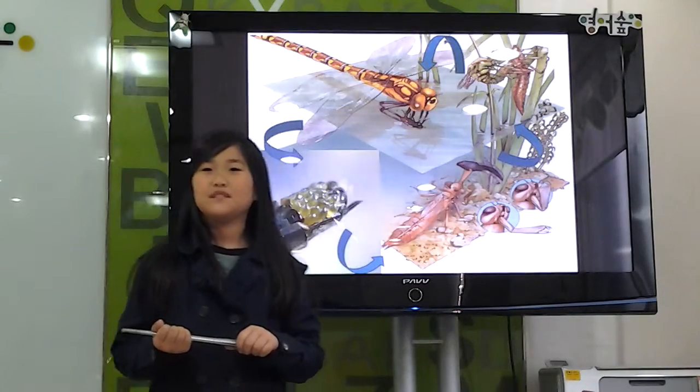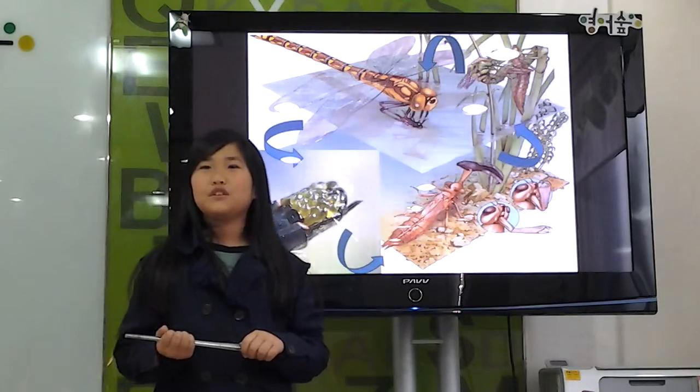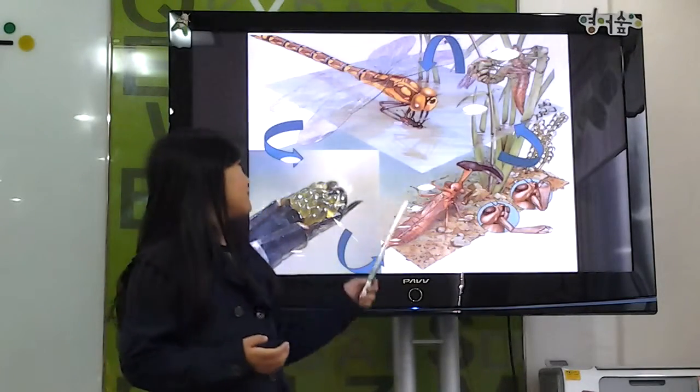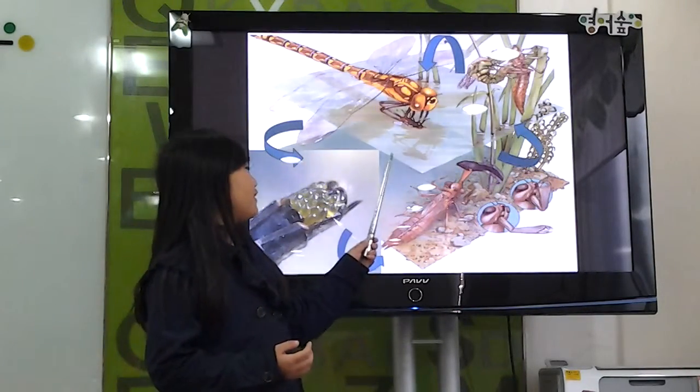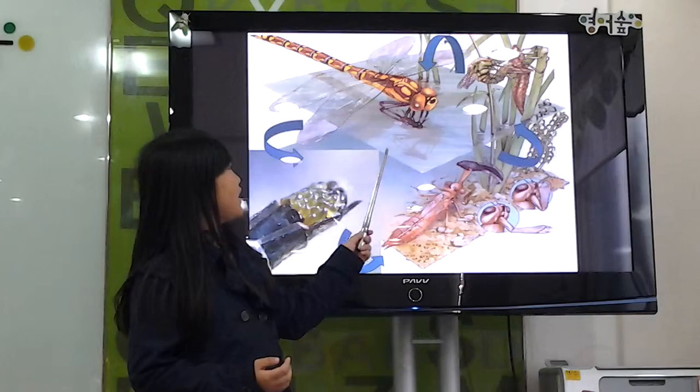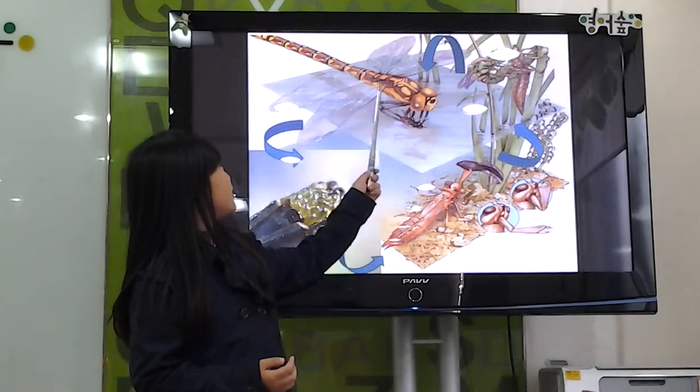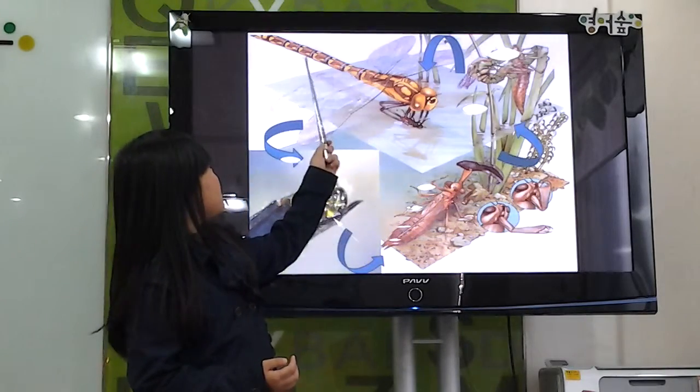Hello, my name is Hu. Let me introduce dragonflies. Dragonflies are an insect. They have a head, thorax, and abdomen.